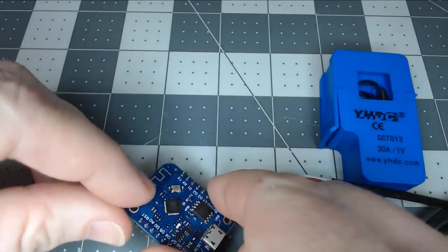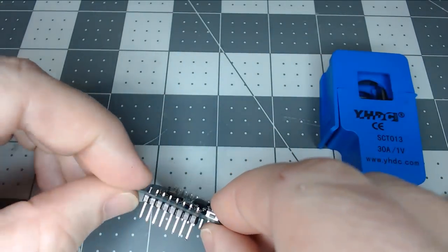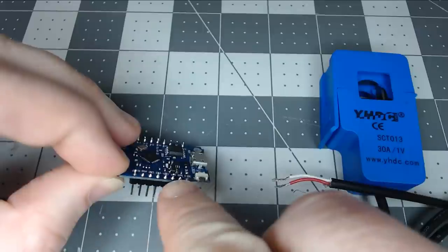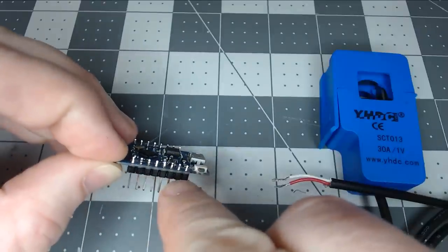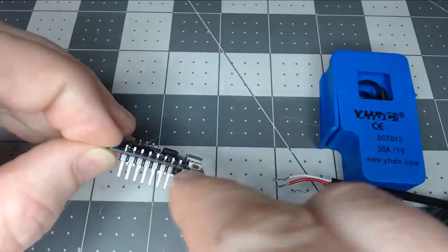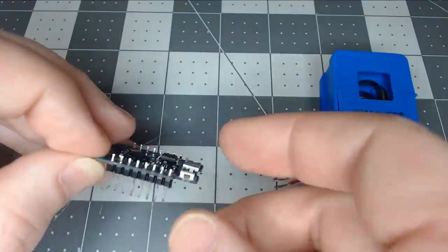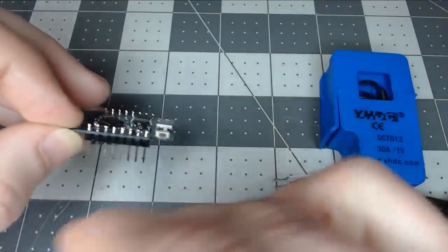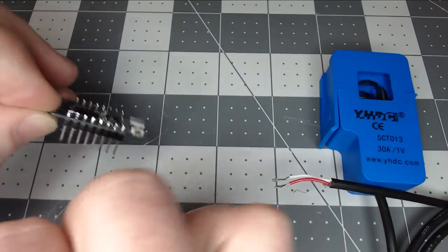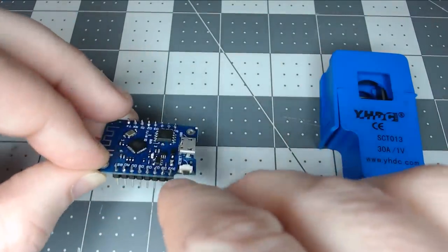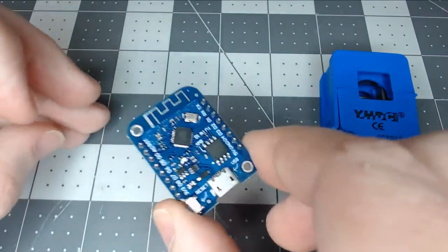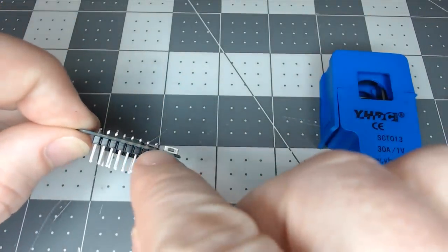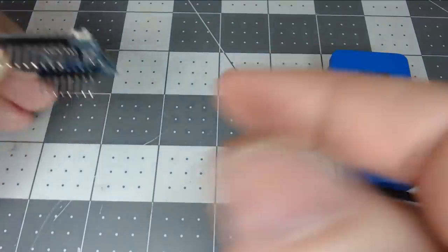Typically when you order the Wemos D1 Mini, they don't come soldered with the pins on them already. I know we're going to do a non-solder version, so if you're comfortable using the Wemos D1 Mini and soldering the pins on, by all means, go ahead.